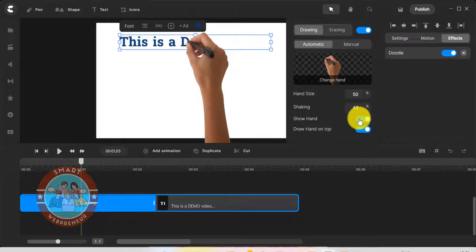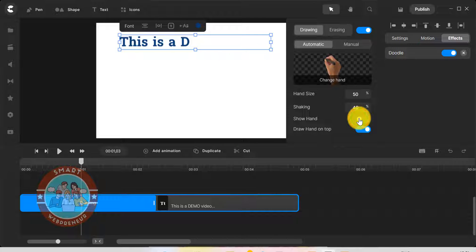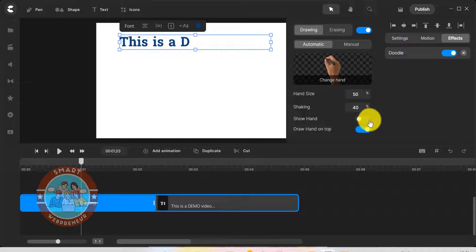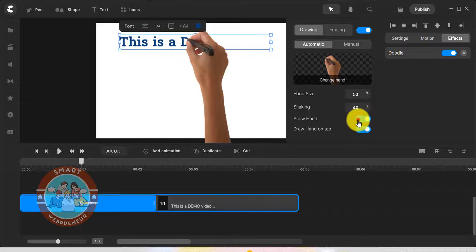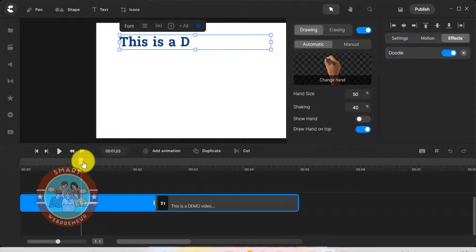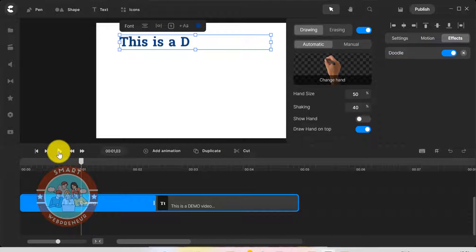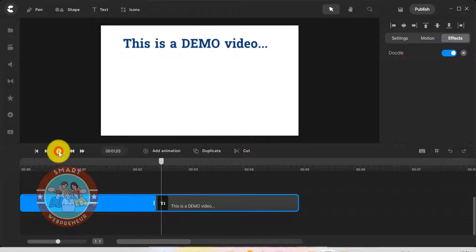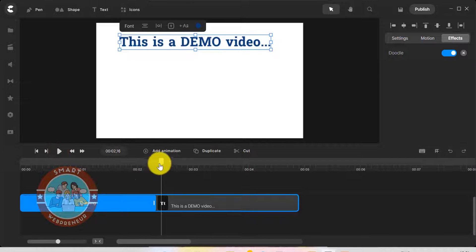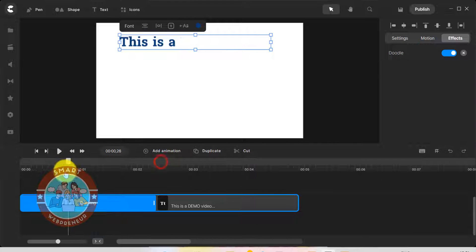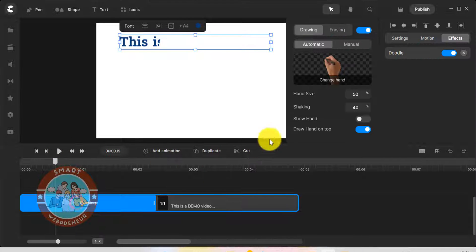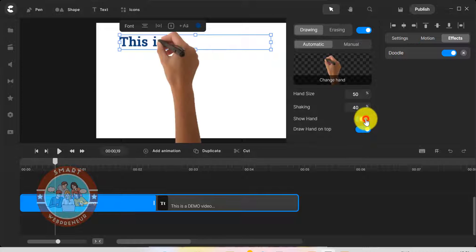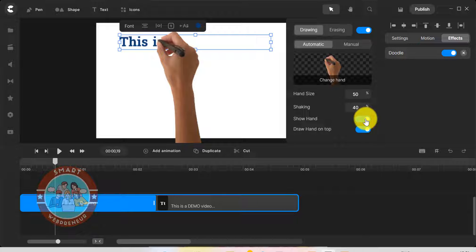There is also an option to hide the hand. By turning off this toggle, we can hide the hand from our animation. This can work great for creating some cool animation effects, especially for text or video reveals. I am going to leave this hand visible for now.